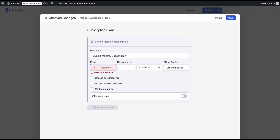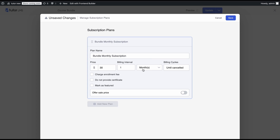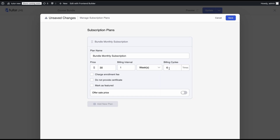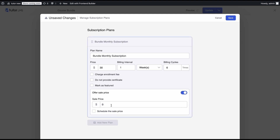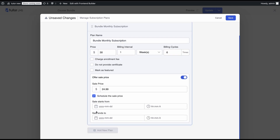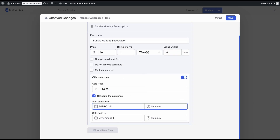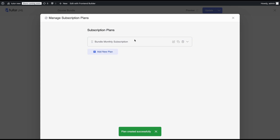Let's set the subscription price to something more substantial. For the billing interval, we'll change it to once every week and set a billing cycle of six times. That means the subscription will be active for six weeks, and students will pay a total of 6 × $30 = $180 for the entire subscription. We won't charge an enrollment fee here and we'll provide the certificate. We'll also set a sale price of $24.99 and schedule it for one week. Once done, hit Save.